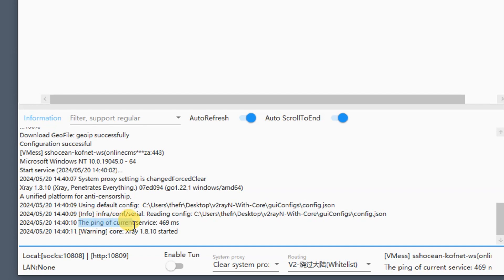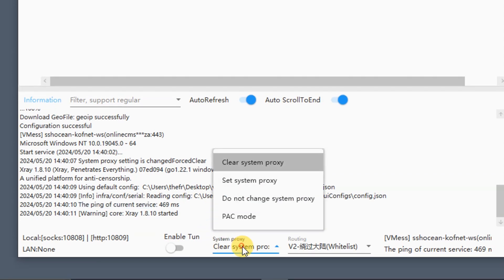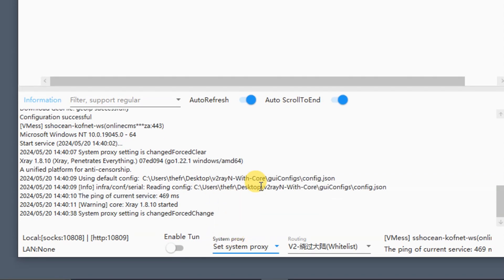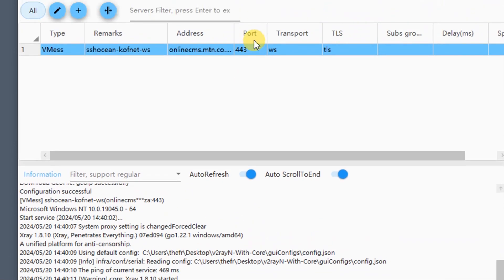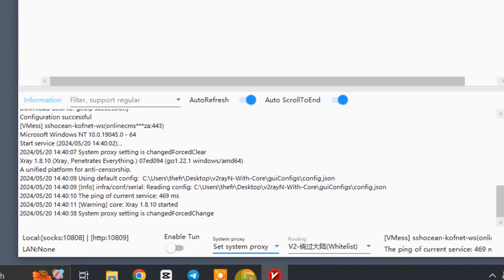Wait a little bit until you see it says the V2Ray core has started, or until it shows you the ping of the current server. After that, go to 'System Proxy' and select 'Set System Proxy'. Your V2Ray client is now working on your system.